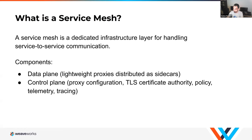The main components of a service mesh are a data plane and a control plane. The data plane is made out of lightweight proxies — something like Envoy, NGINX, or HA Proxy. All these technologies could be used to build your own service mesh. In Kubernetes, these proxies are distributed as sidecars, meaning they run inside every pod next to your application. The control plane is responsible for configuring those proxies, issuing TLS certificates, and most service mesh implementations come with a TLS certificate authority, policy managers, telemetry collection, and metrics exposure. Some service meshes also do distributed tracing.